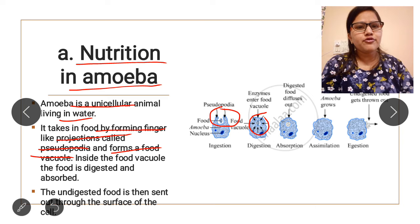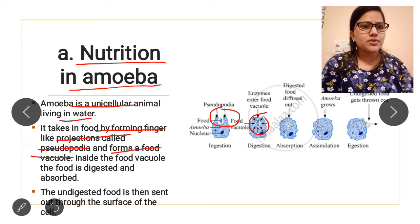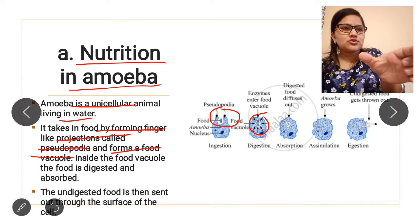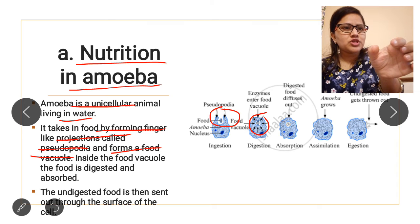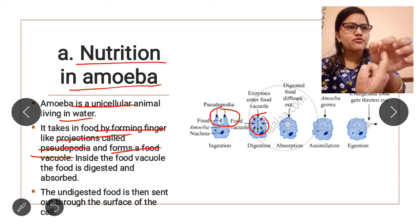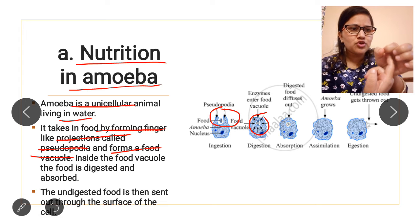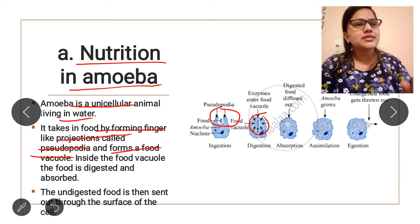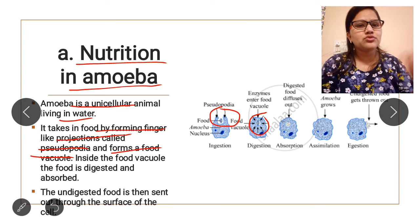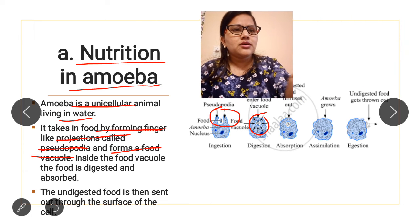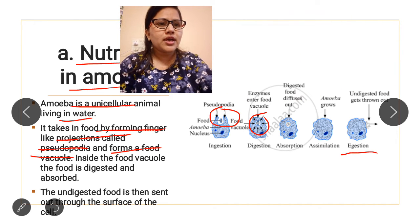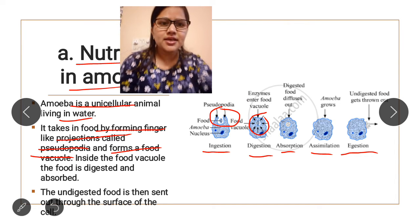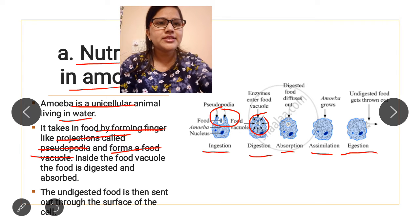With the help of pseudopodia, amoeba forms a food vacuole. Inside the food vacuole, food is digested and then absorbed. First, pseudopodia are formed, then they engulf the food material and pinch off to form a food vacuole. Food is digested with the help of digestive enzymes, and then undigested food is removed from the body. The steps are: ingestion, digestion, absorption, assimilation, and egestion.